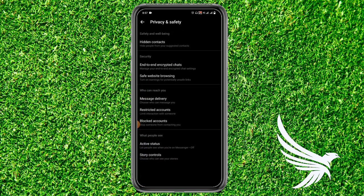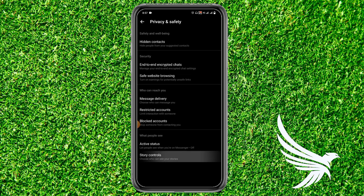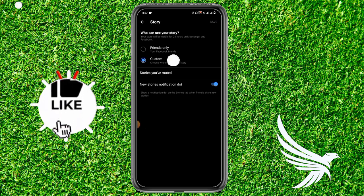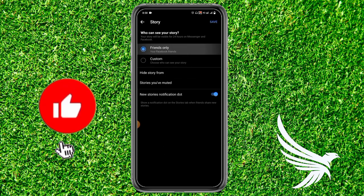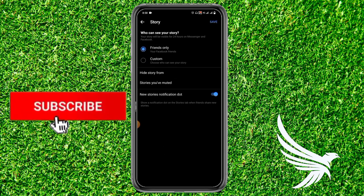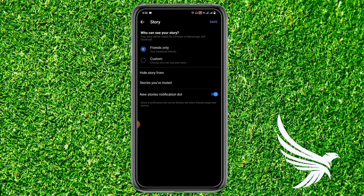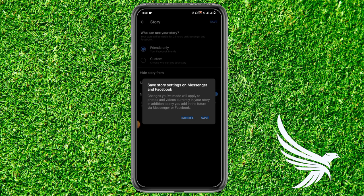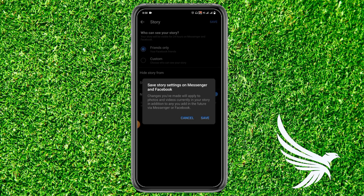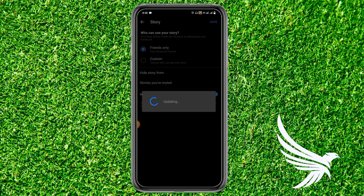You'll see the option for Story Controls at the very bottom — tap on that. Here you can see the option for Friends Only at the top. Tap on that, then tap Save at the top right, and once again confirm by clicking Save.